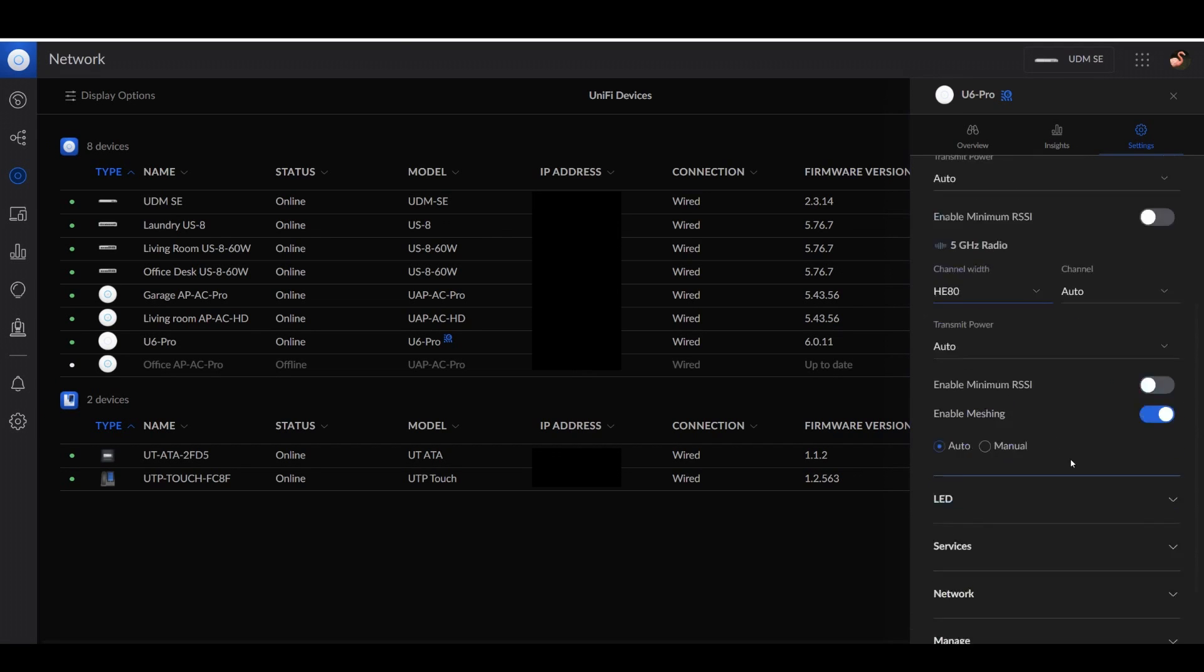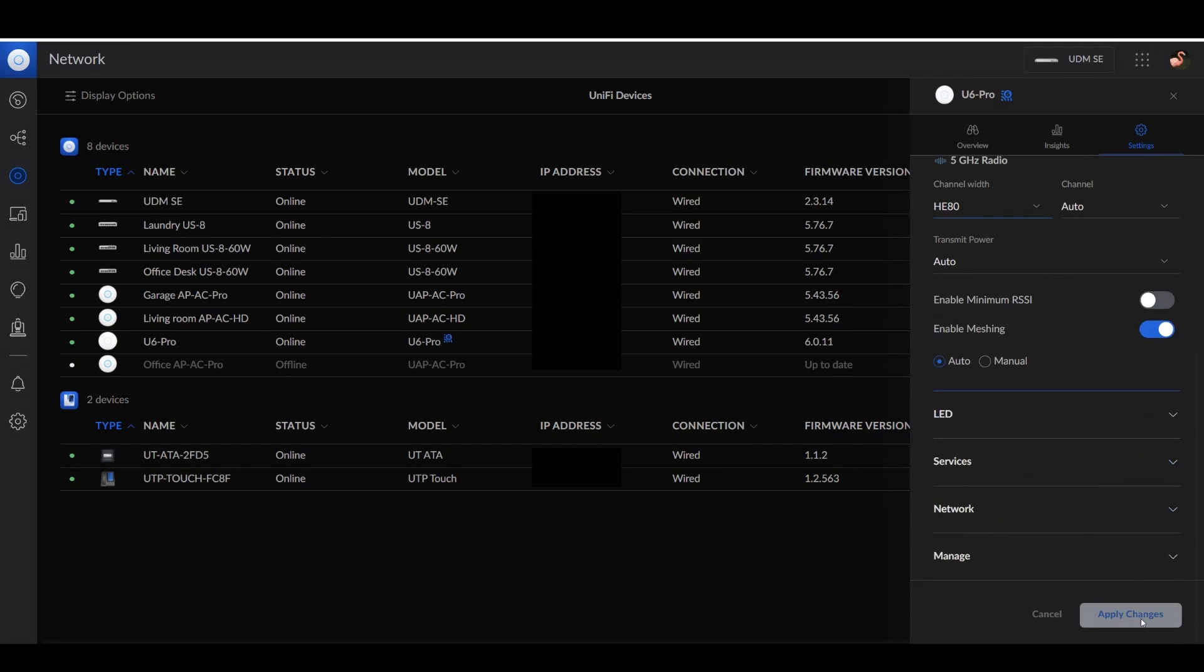Once you have your channel width set, you can go down to apply changes and click on that. But I already have that set, so that is grayed out for me.